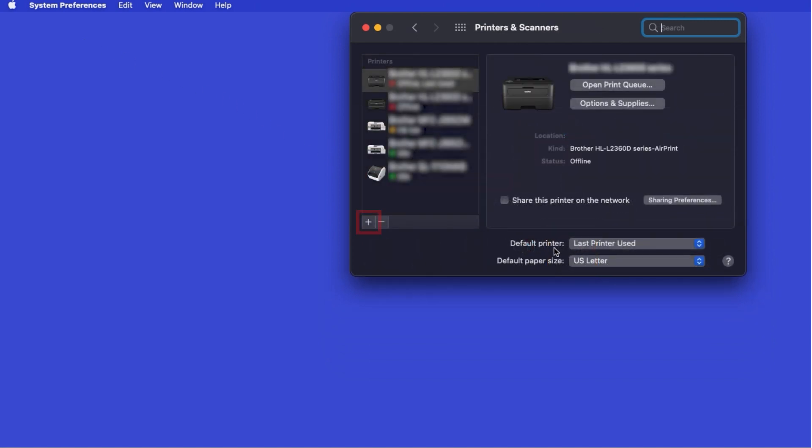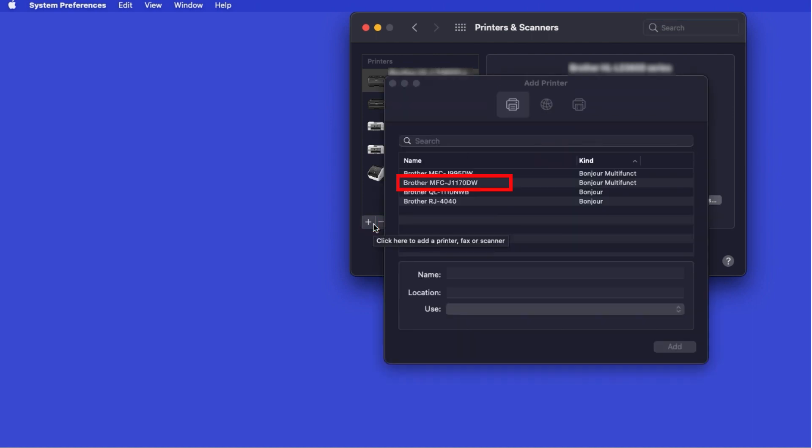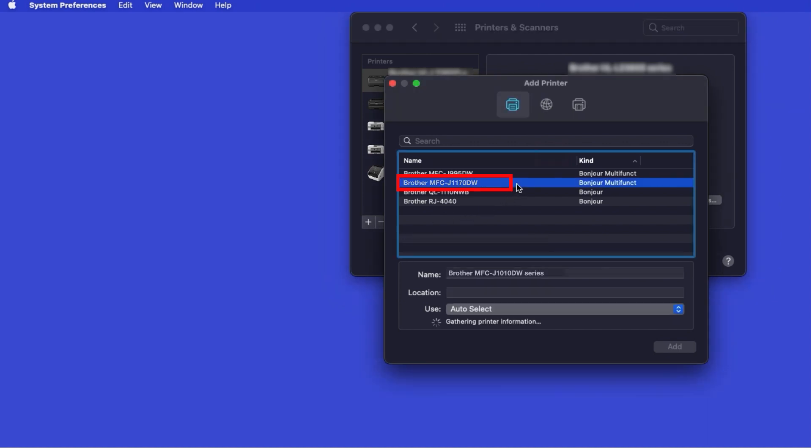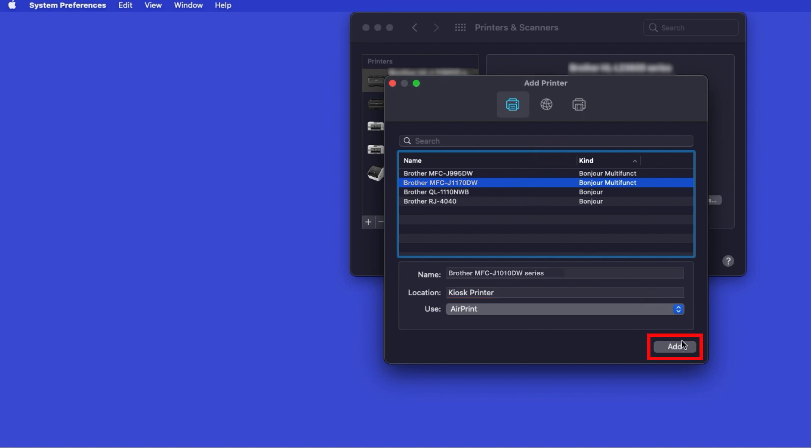Click the plus button located below the printers list. Your machine should now display in the Add Printers window. Select your Brother machine from the list. In the Use drop-down, verify that AirPrint has been selected. Then click Add.